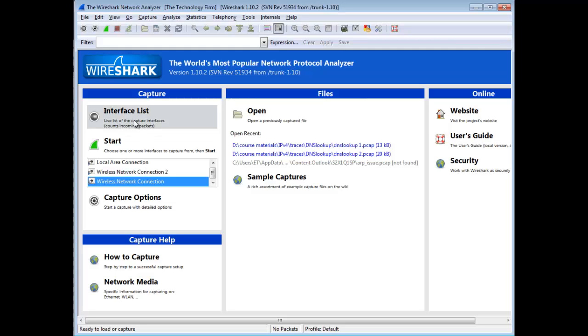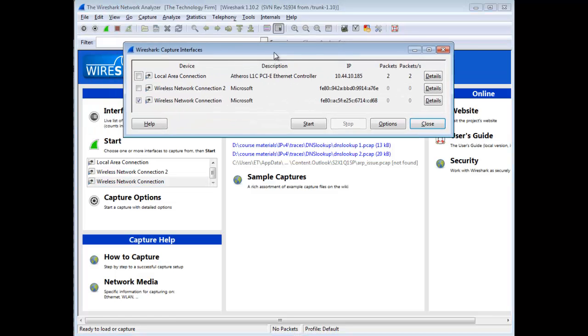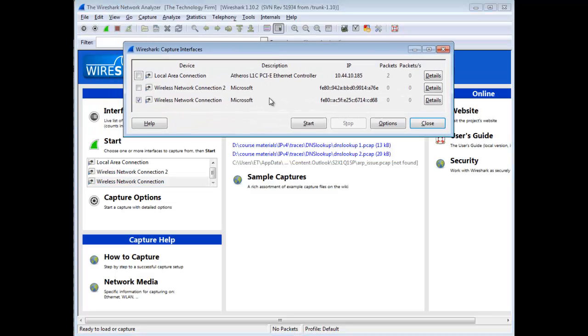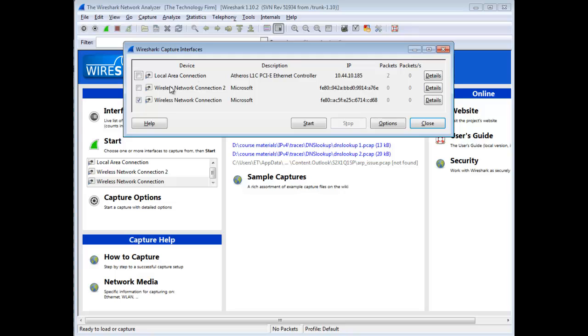I'm going to go to my interface list and click. When you do that, this little box pops up and you'll see local area connection, wireless network connection, and wireless network connection as well. If you take a look here, you'll see one of them, the numbers start to increment and then go gray. That means no data.